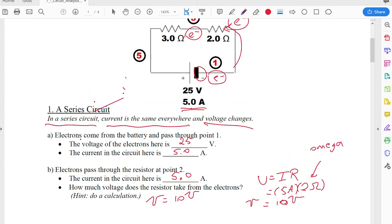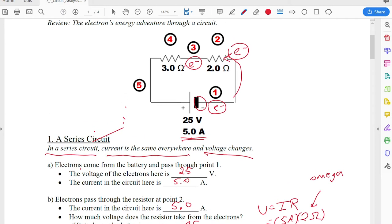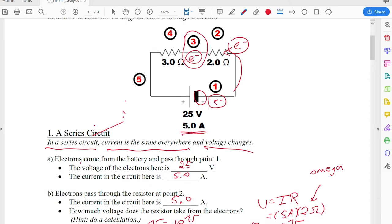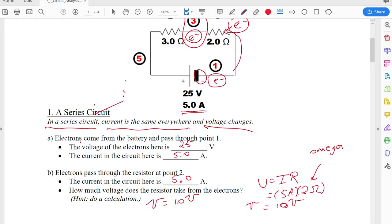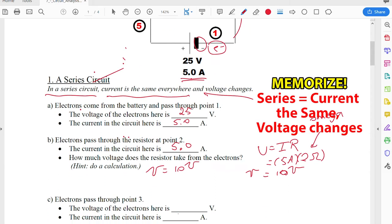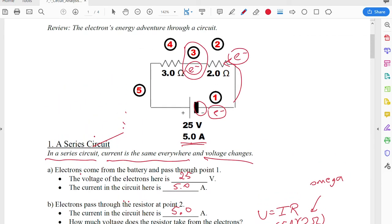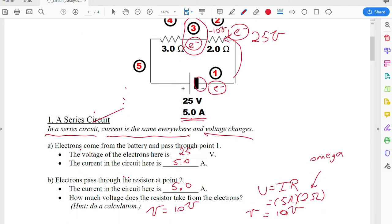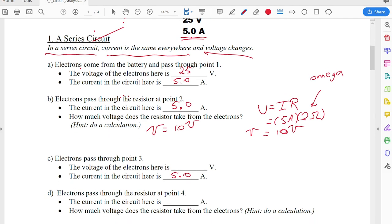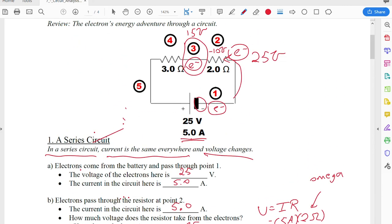Now let's look at the spot in between the 2 and 3 Ohm resistors. In that spot, we still have the same amount of current as before — 5 amps — because the electrons haven't gotten any choice as to where to go, they're still stuck on that pathway. But the voltage is going to change. Those electrons came in with 25 volts from the battery, and they lost 10 volts going through the first resistor, so they're going to have 15 volts — energy per unit of charge — left over.